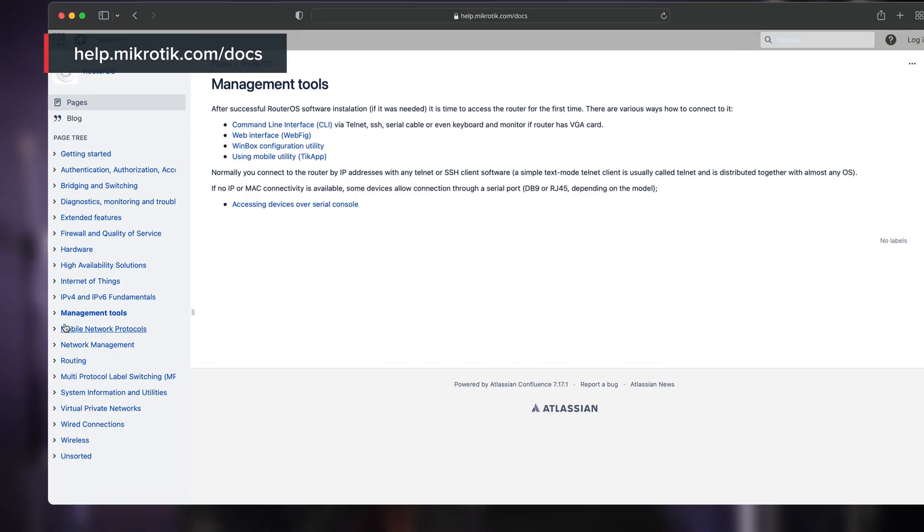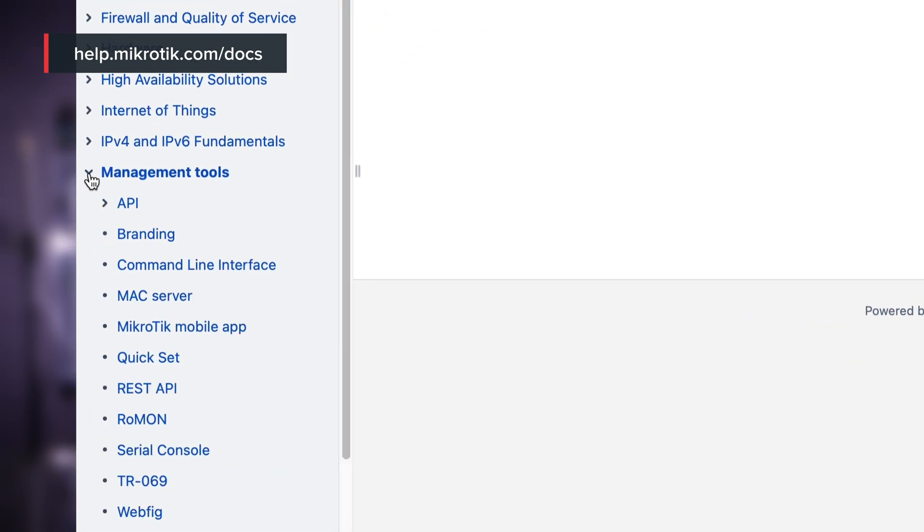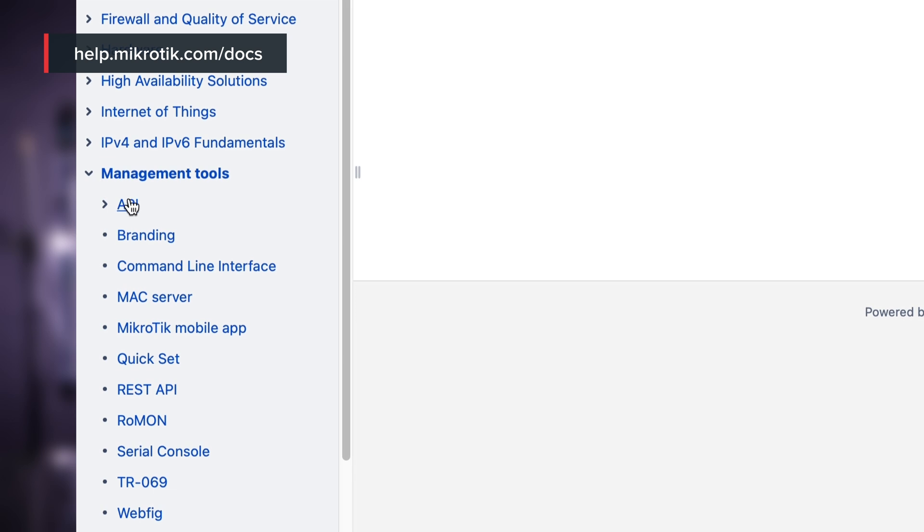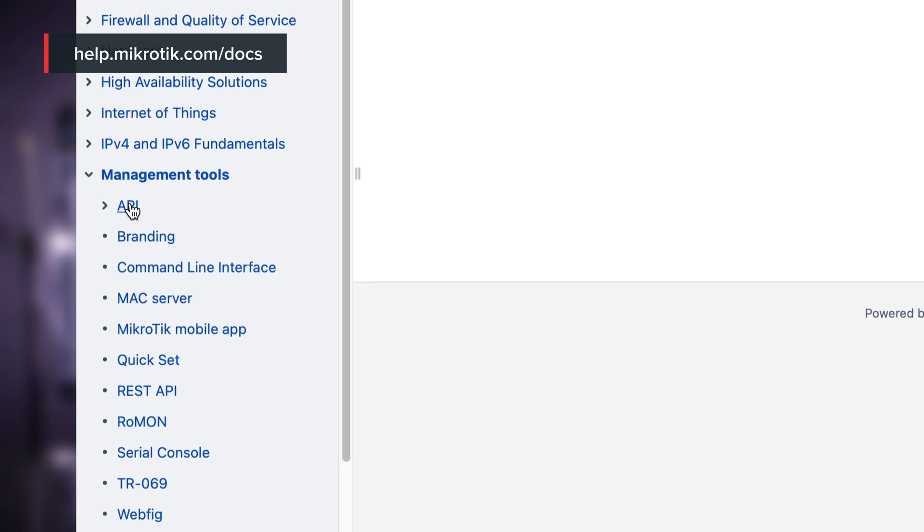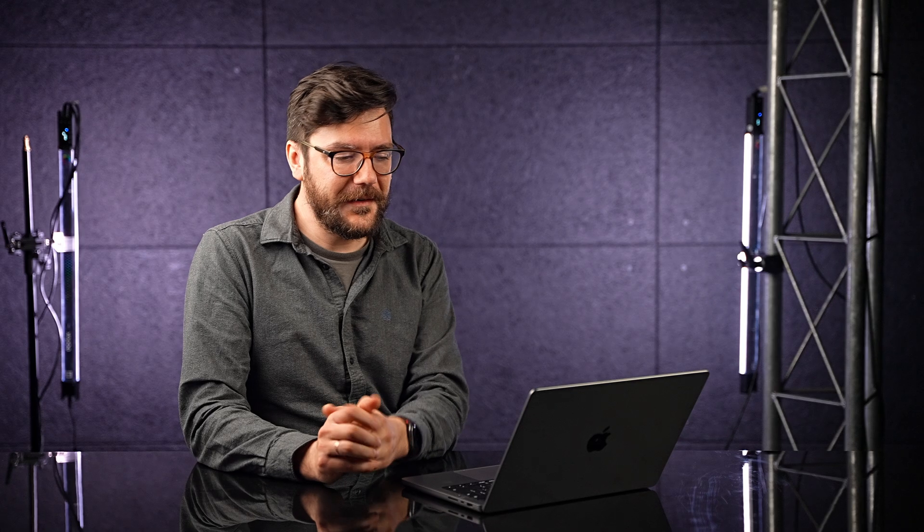Also, we have API and TR-069, and there could be some that I have forgotten at the moment. Anyway, let's look at Winbox, but the same applies to WebFig as well.